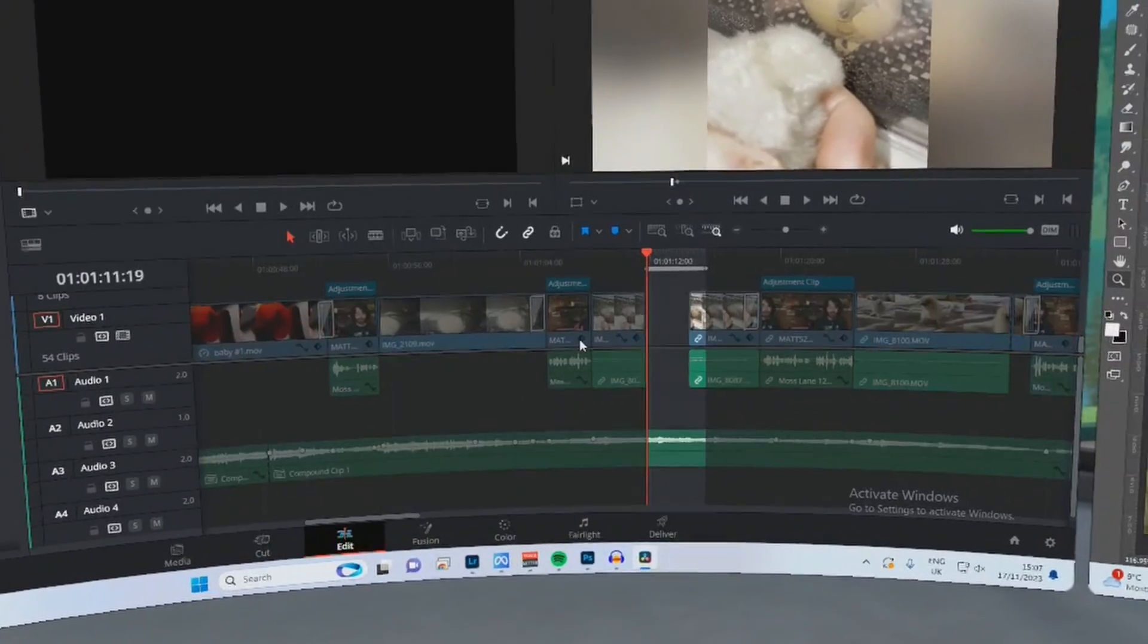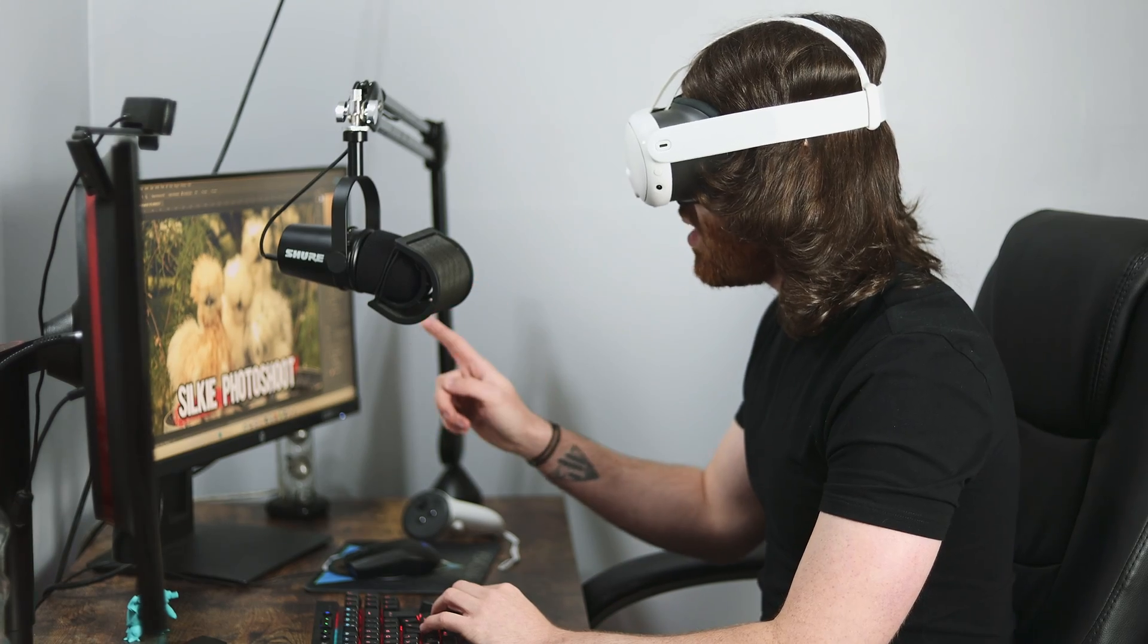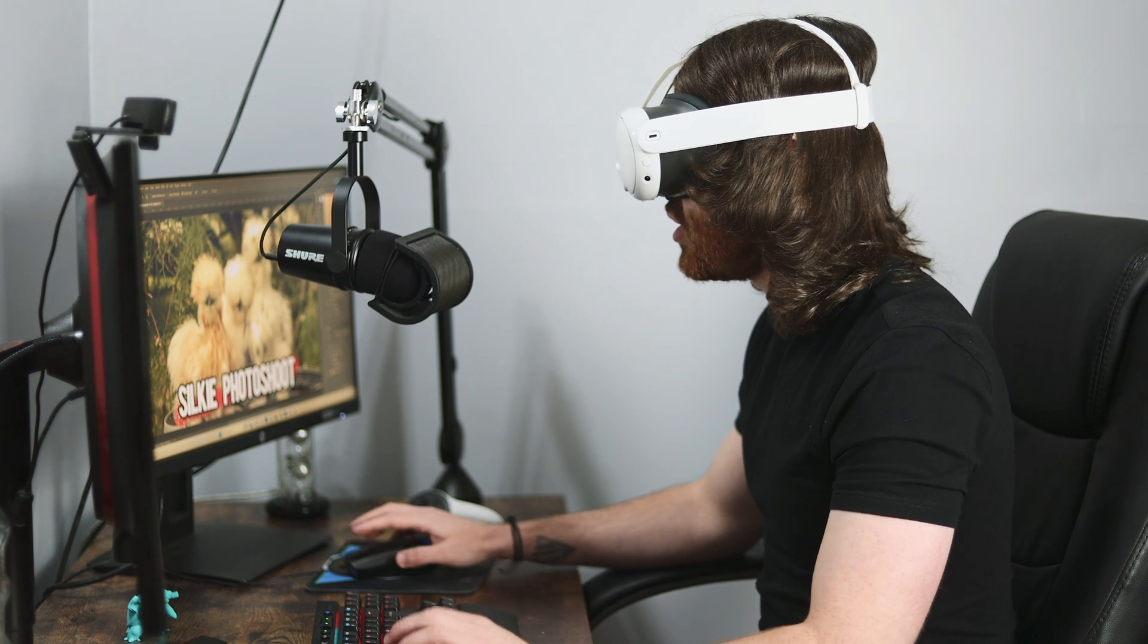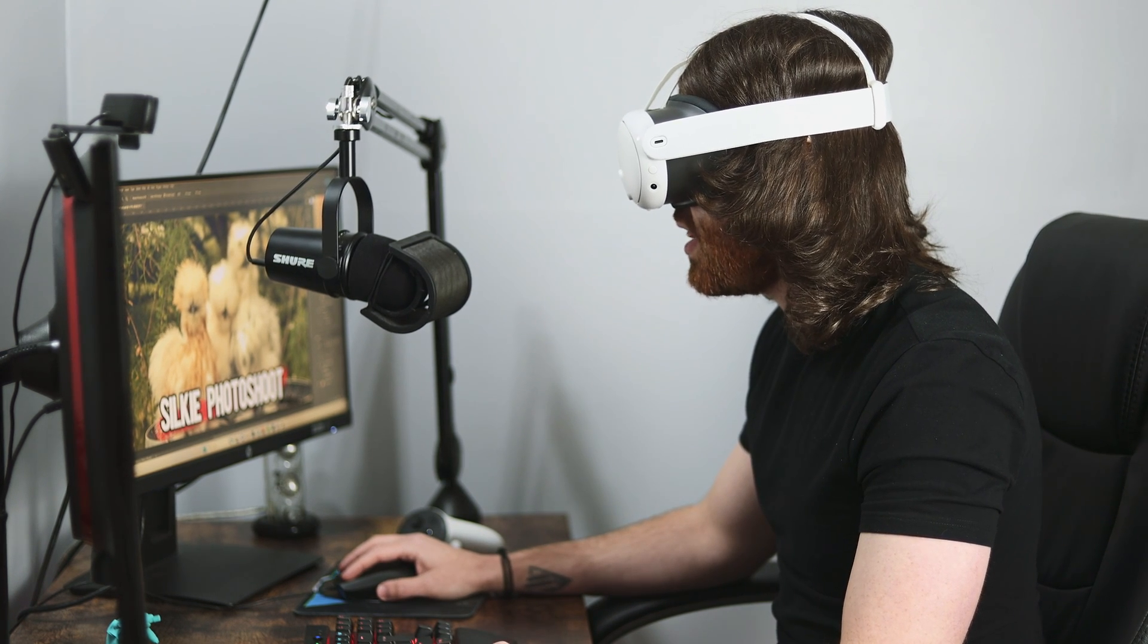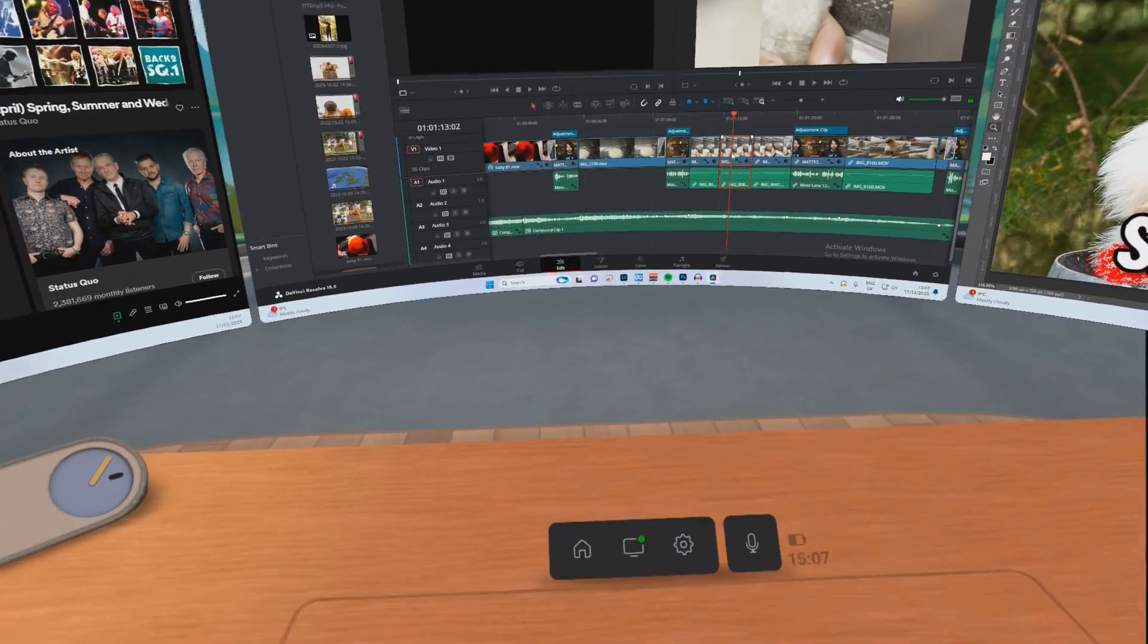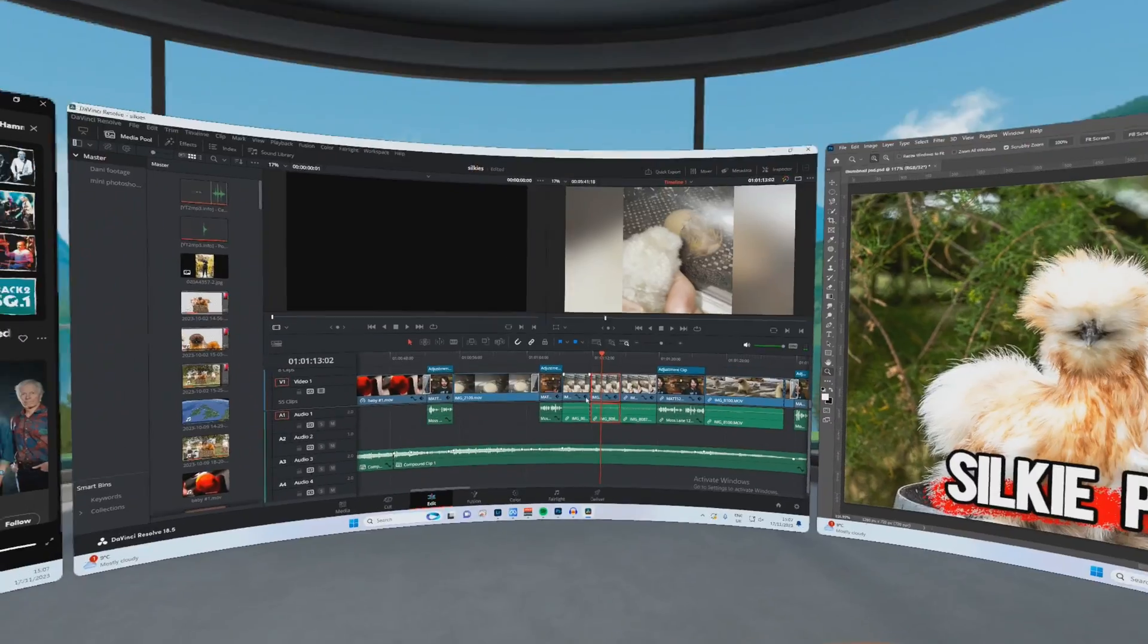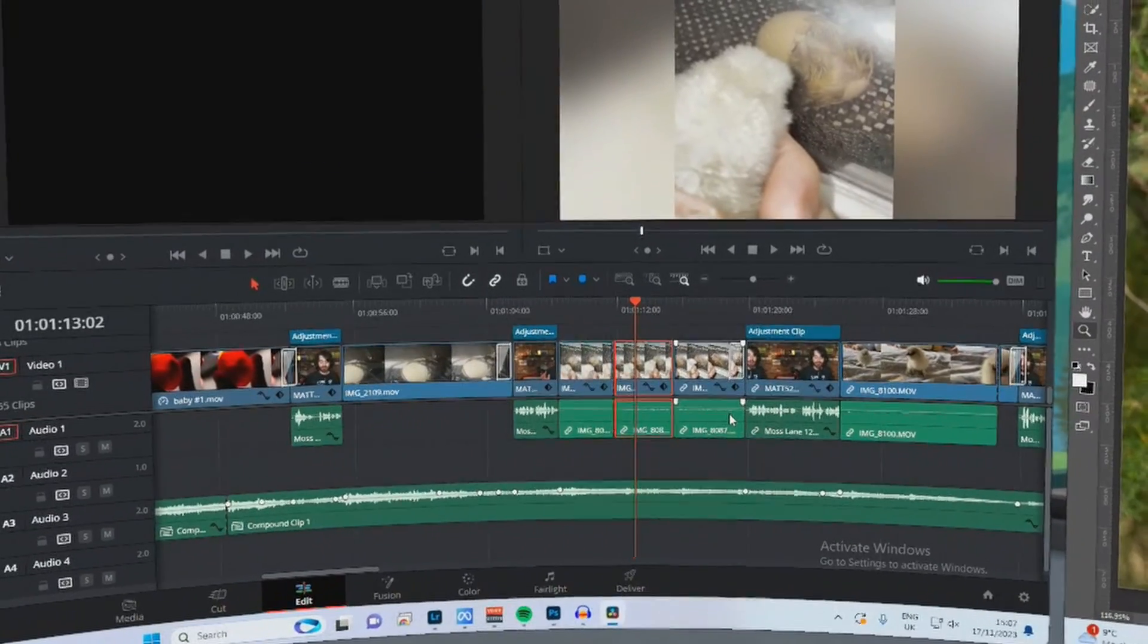But that does bring me on to my next point, because as you probably just saw there, it lagged quite a bit. Just deleting that one clip, it was a very slow process to delete that. Let's do it again so we can see it. So there's the delete button. We'll look at the screen this time. I press delete.